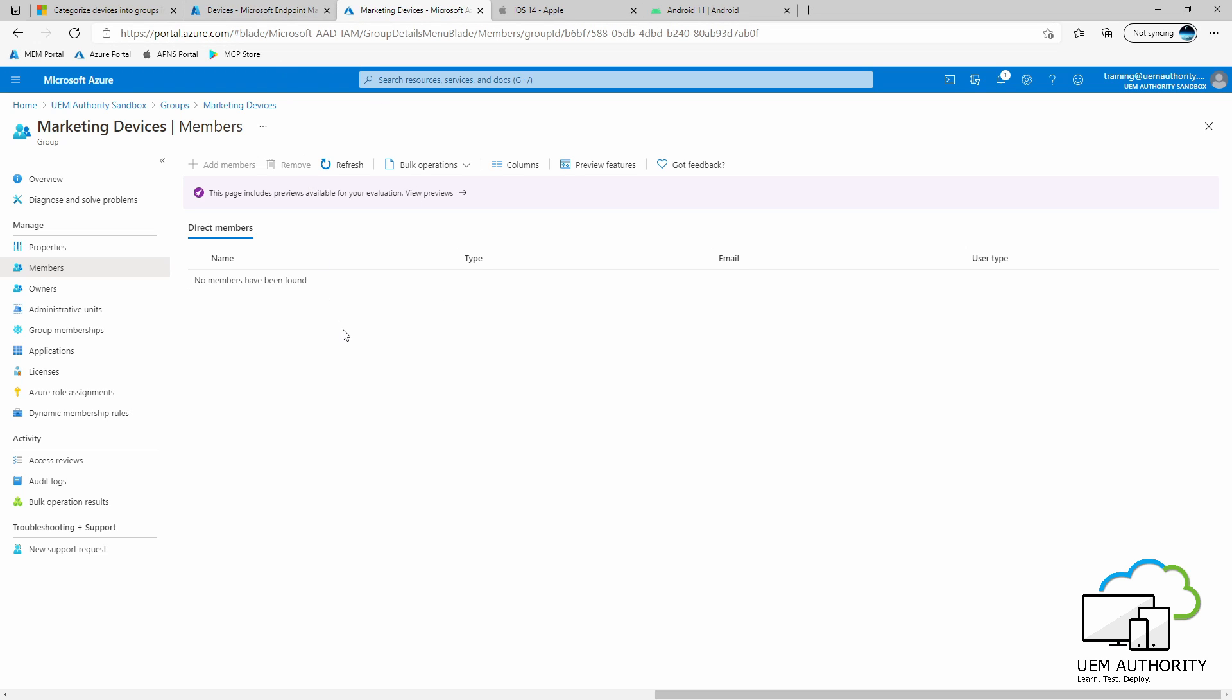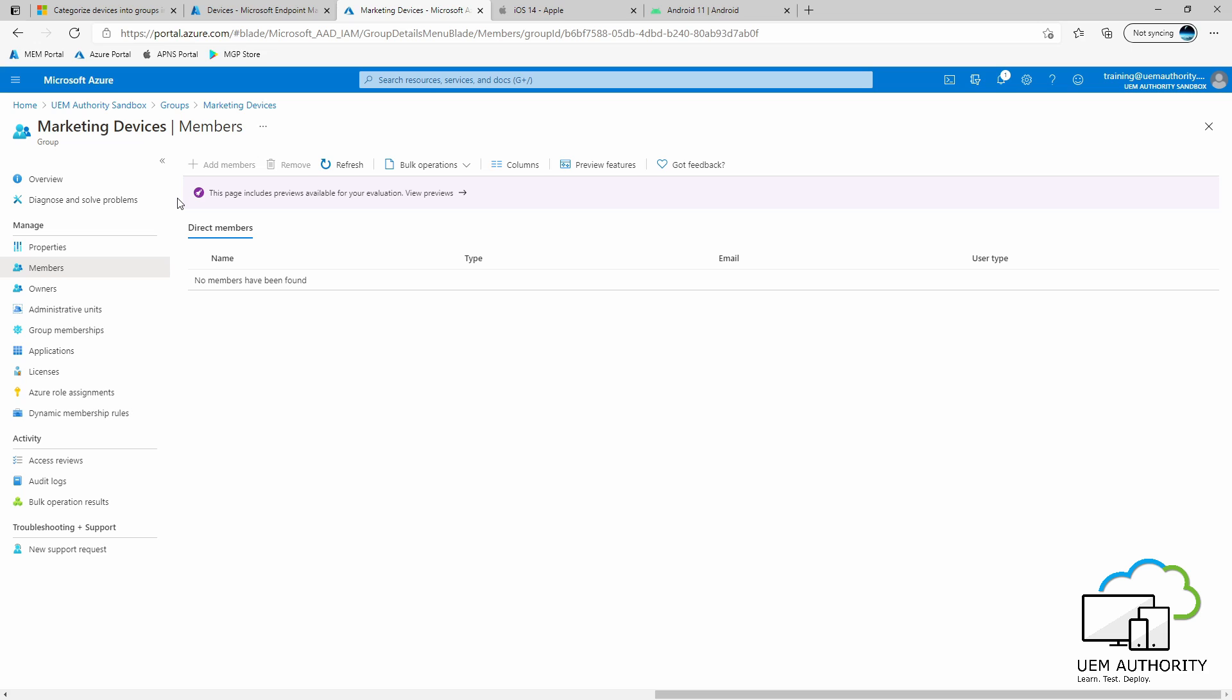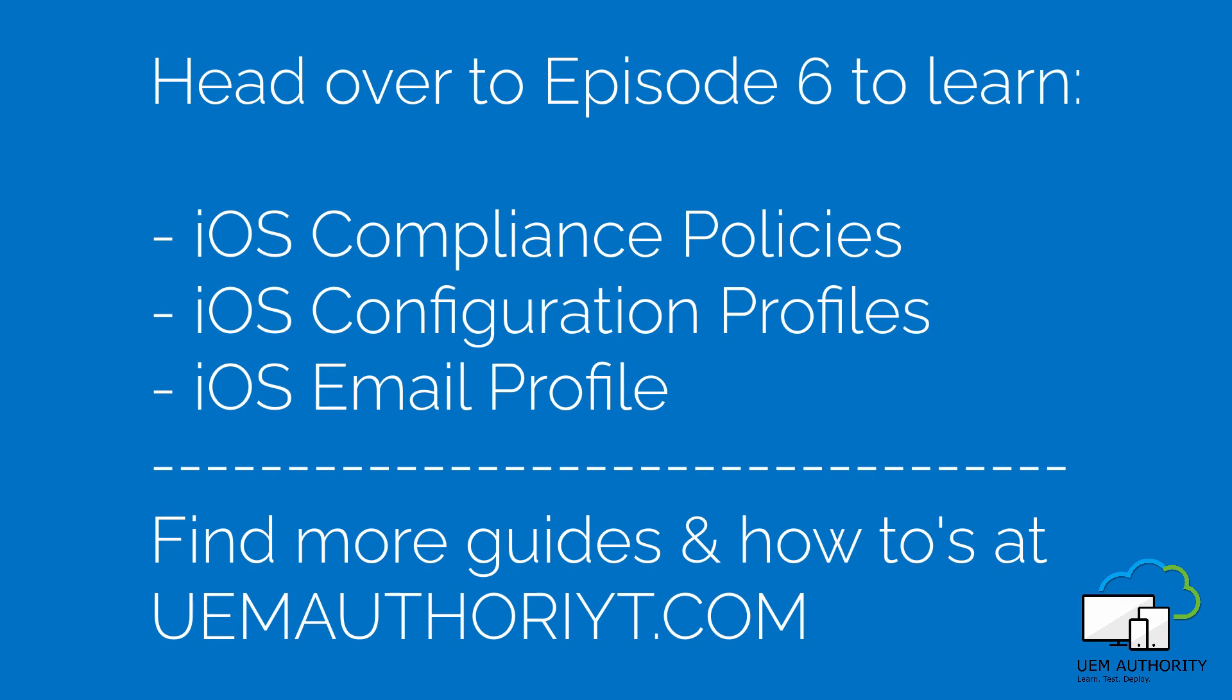Of course, what we will have done prior to the enrollment is created policies and added iOS applications and assigned those articles to this one marketing group. How that translates on the device is once enrollment is complete and the device is added to the marketing group, simply the policies and applications destined for those devices will begin to enroll and install.